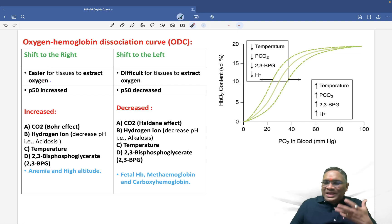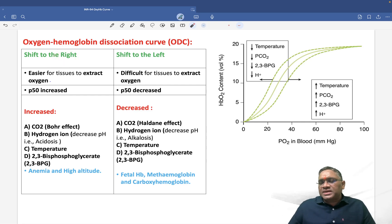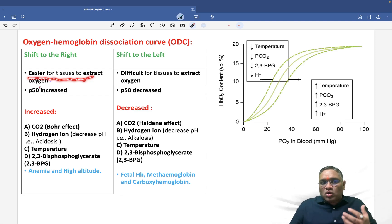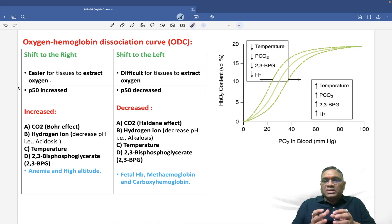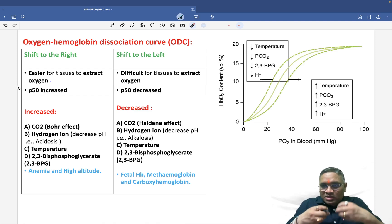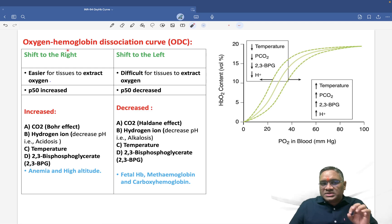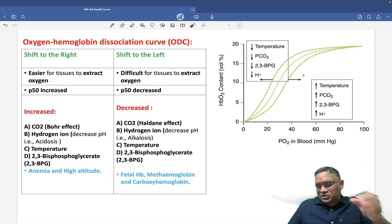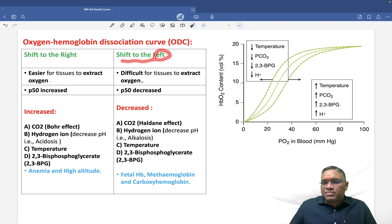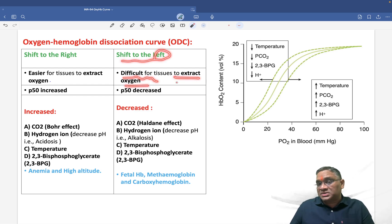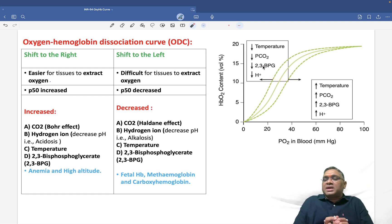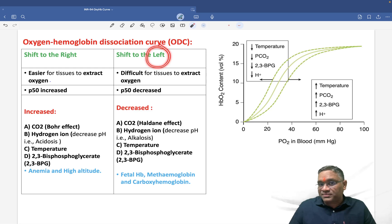What does shift to the right mean? Shift to the right means it is easier for tissues to extract oxygen from hemoglobin — hemoglobin can easily release its oxygen molecules. Shift to the left, on the other hand, means it is difficult for tissues to extract oxygen, because oxygen is strongly binding to the hemoglobin molecule.